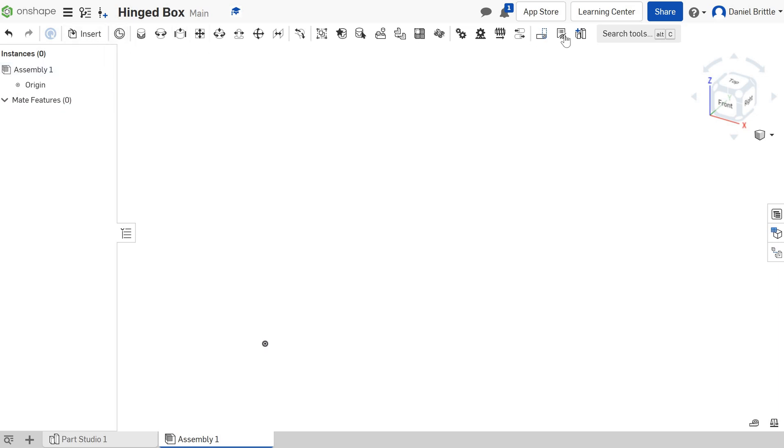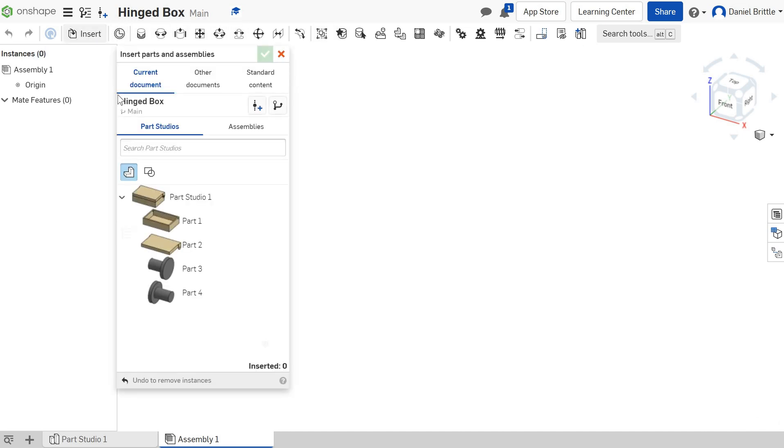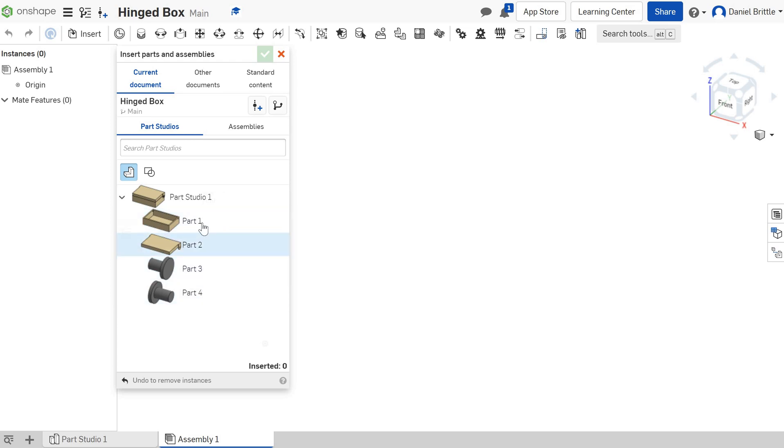At the top here, you've got loads of options. Most of them are to do with putting things together, assembling them, and you've got one at the end here for inserting the parts. You'll see your parts that you created in your Part Studio are all appearing separately.